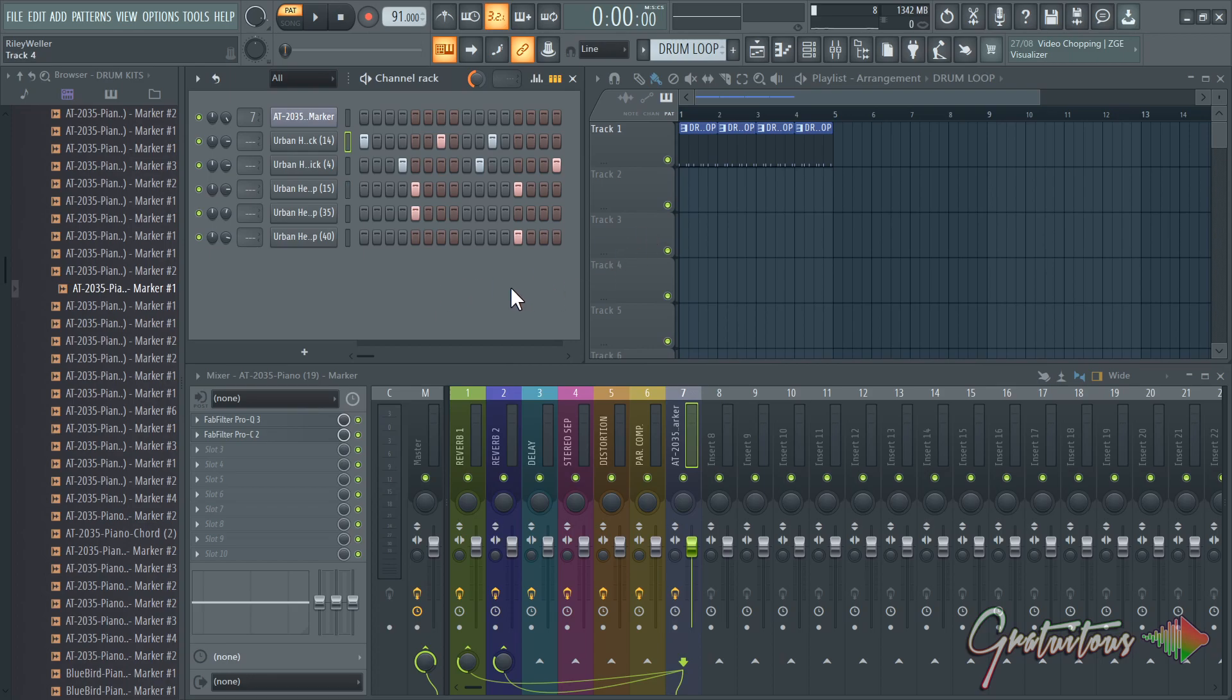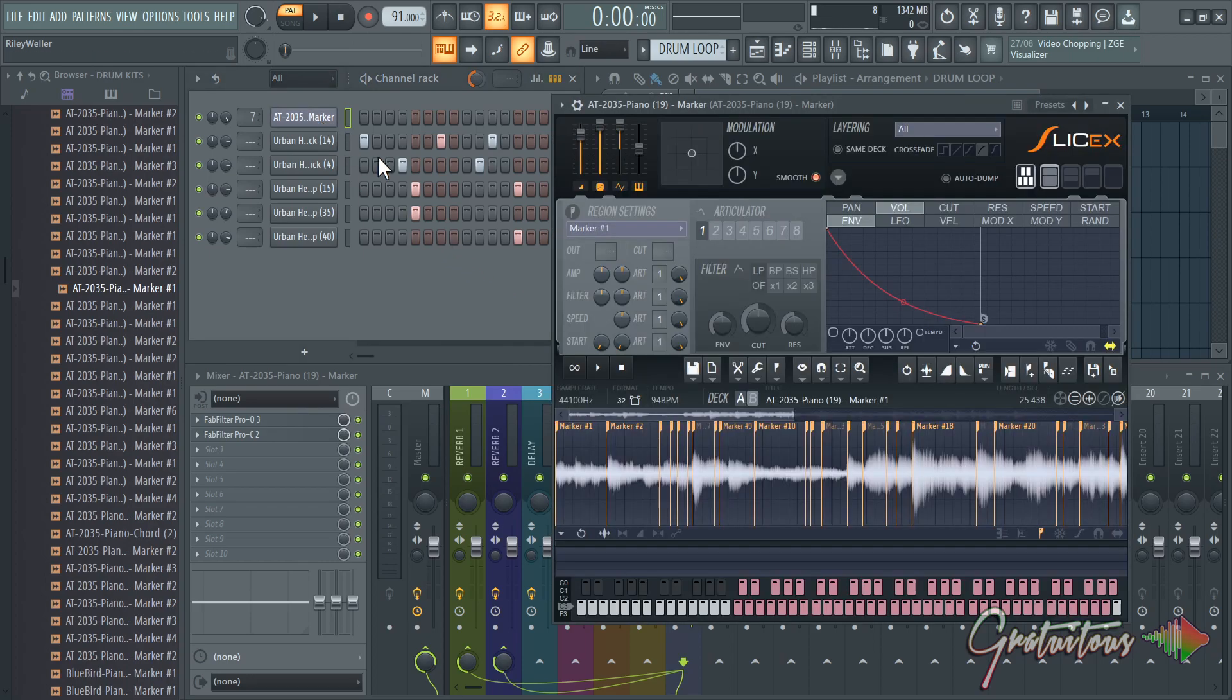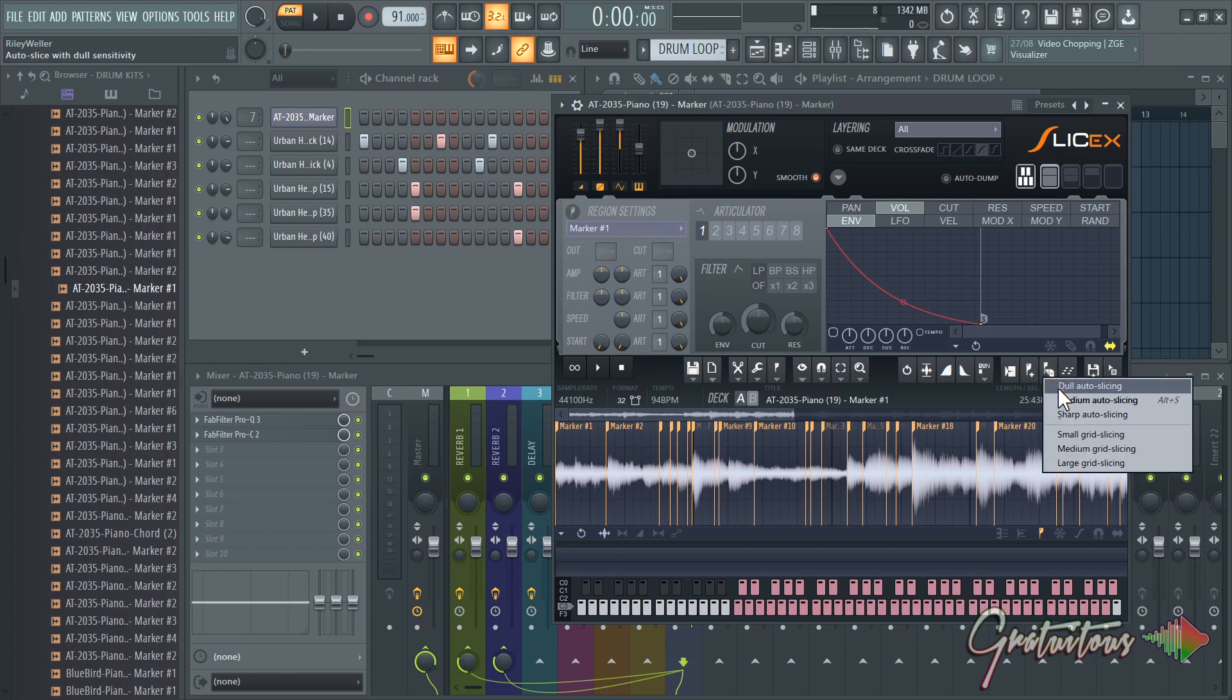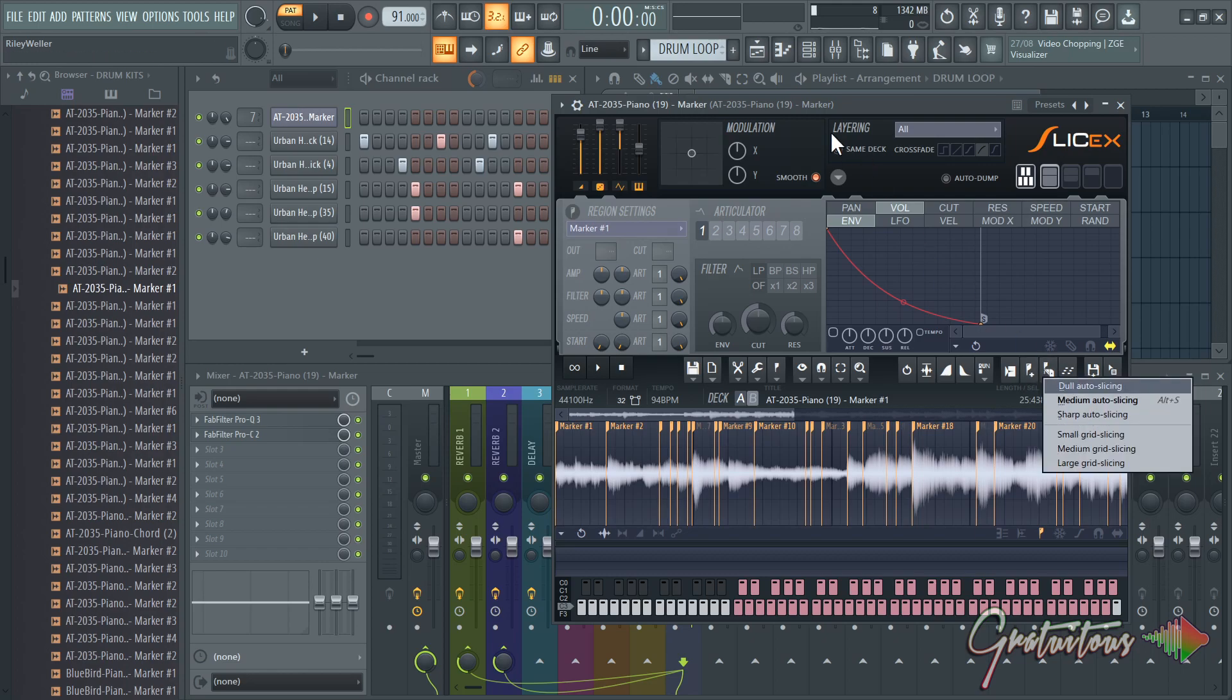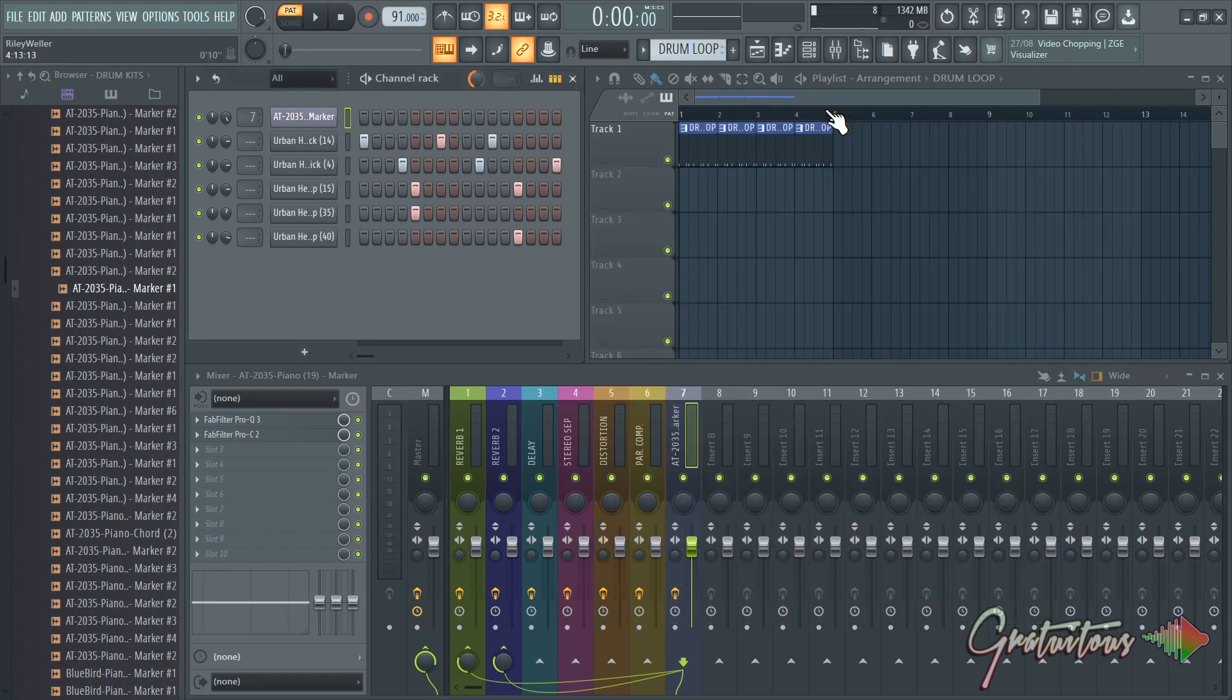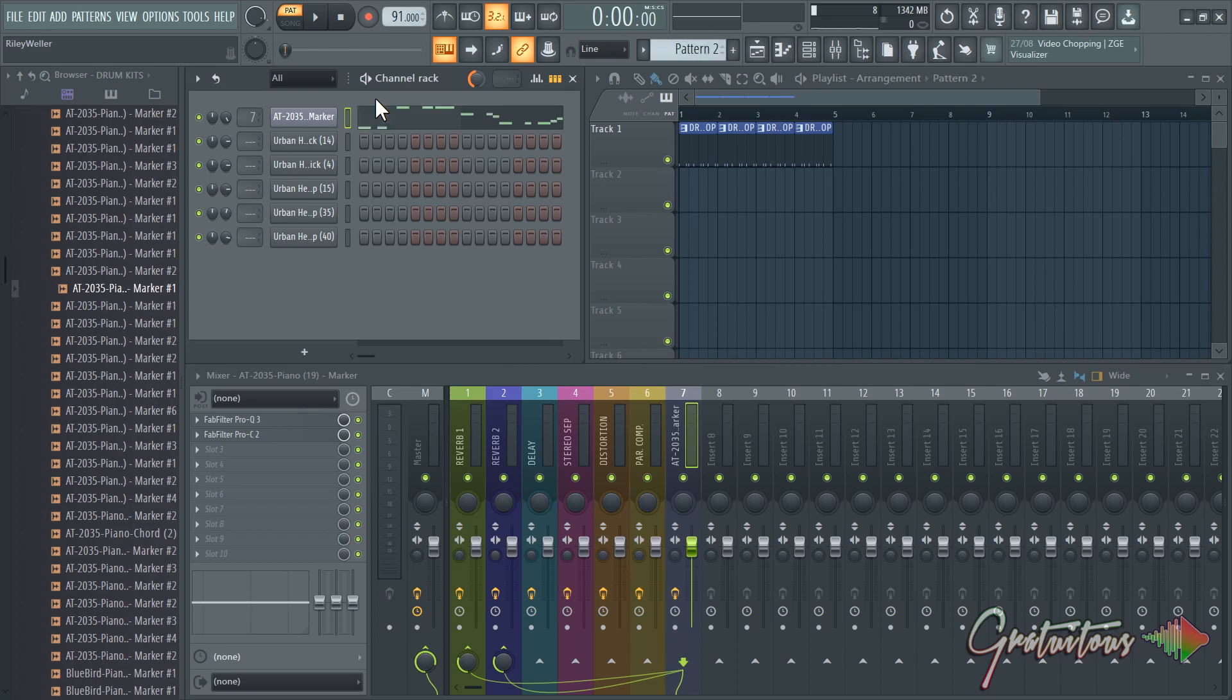So I hope this answers your question about how to go about sampling. I personally would just use SliceX. You drag your loop in, you come here, you right-click, and then just kind of play with the different slices. And then it's just a matter of creating your idea inside of a pattern. Just go to a new pattern, make your melody.